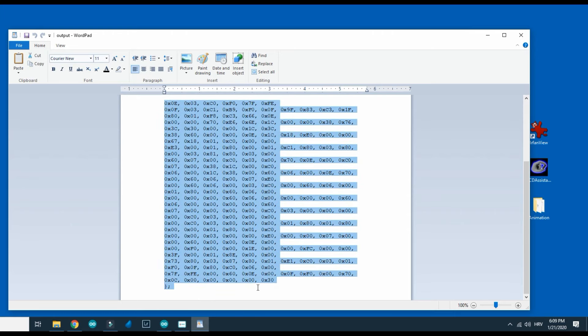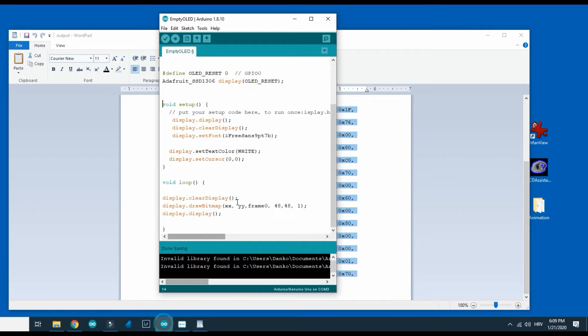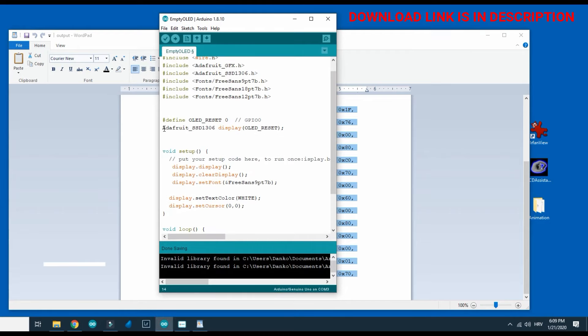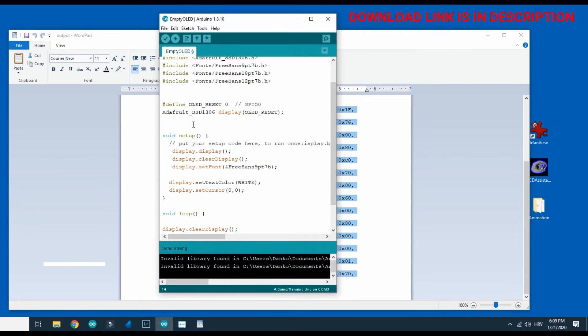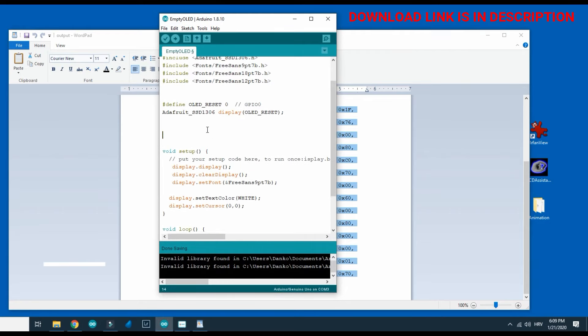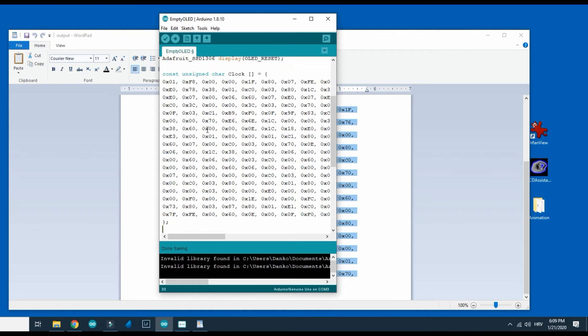I will copy it and paste it in this empty OLED sketch. You can download this sketch. You can download this sketch in description of this video.